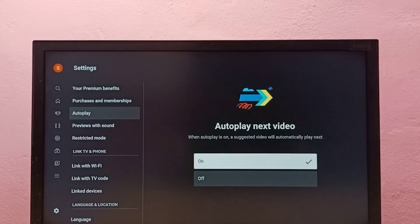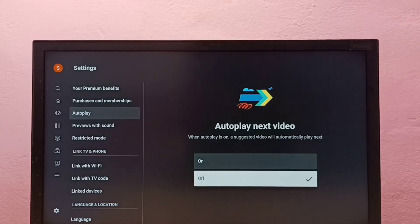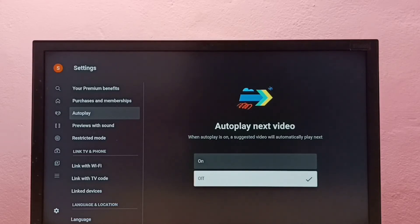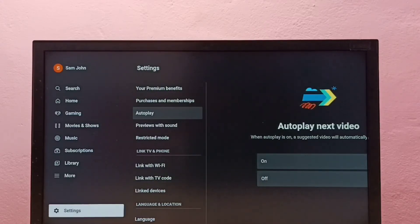This way we can turn on or off autoplay next video. It's better to turn it off so we can save some data. Please try this option.